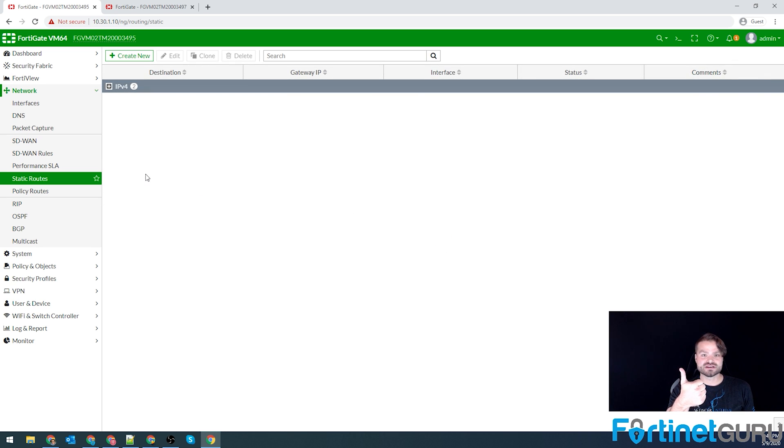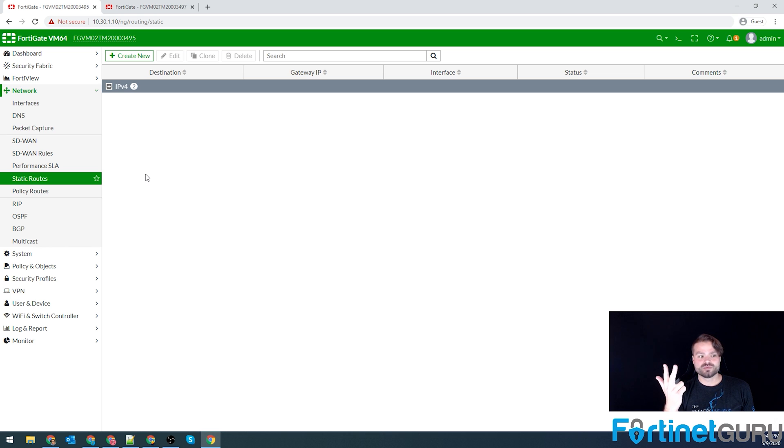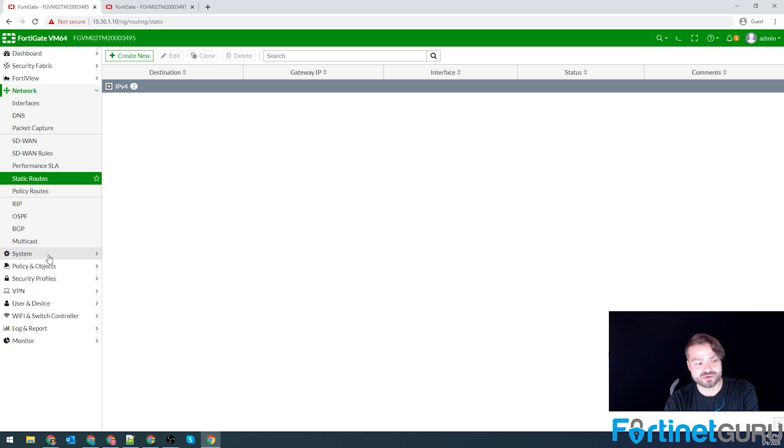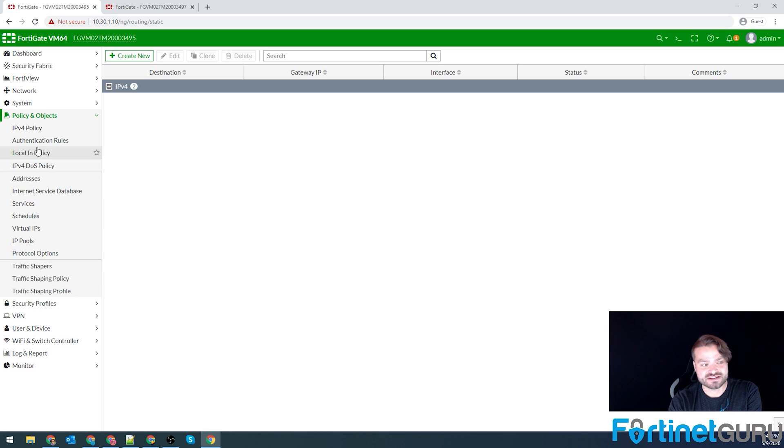So we have our phase one set up. We have our phase two set up. We have our static route. Now for this FortiGate, we just need the actual firewall policy.